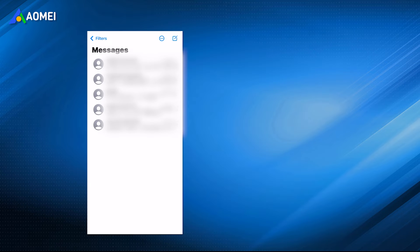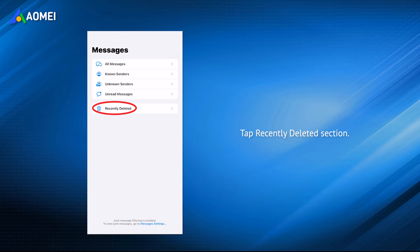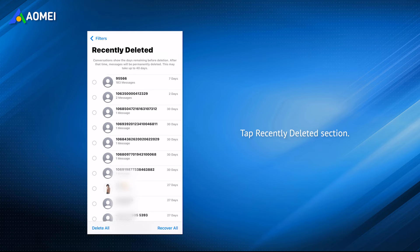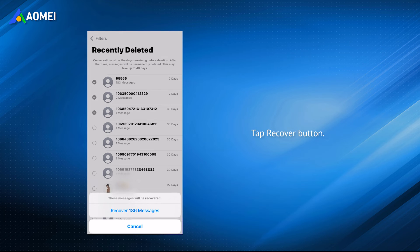Just open the Messages app, navigate to the main messages screen, tap the Recently Deleted section, browse and choose the conversations you want to recover, and tap the Recover button.